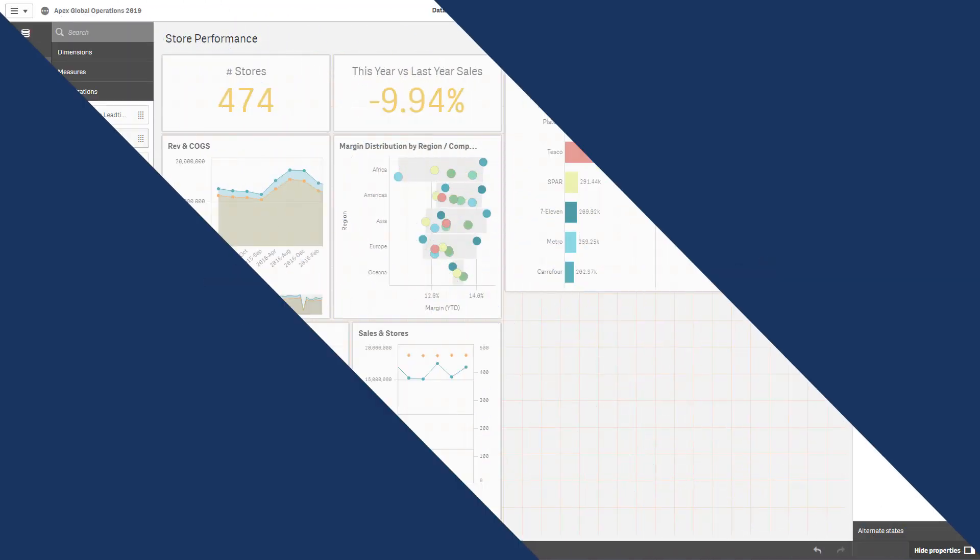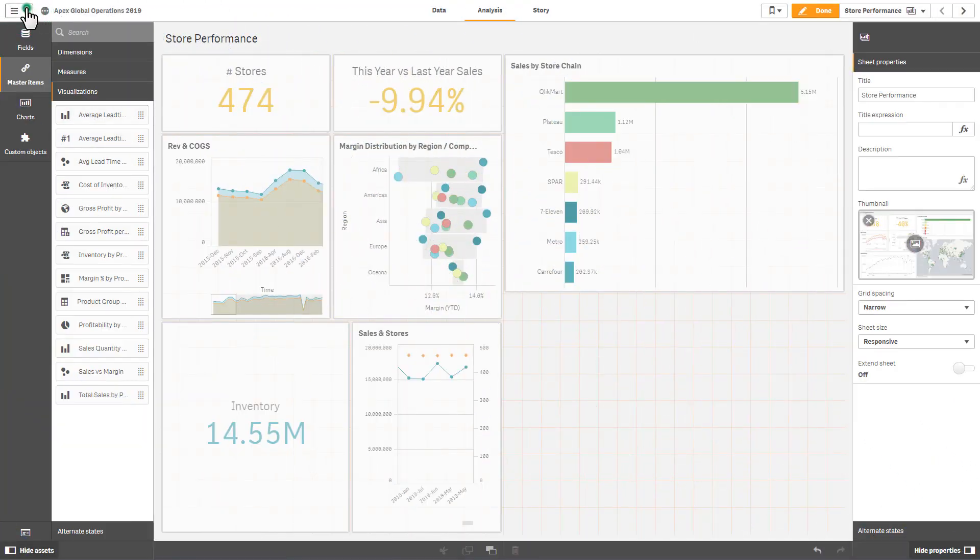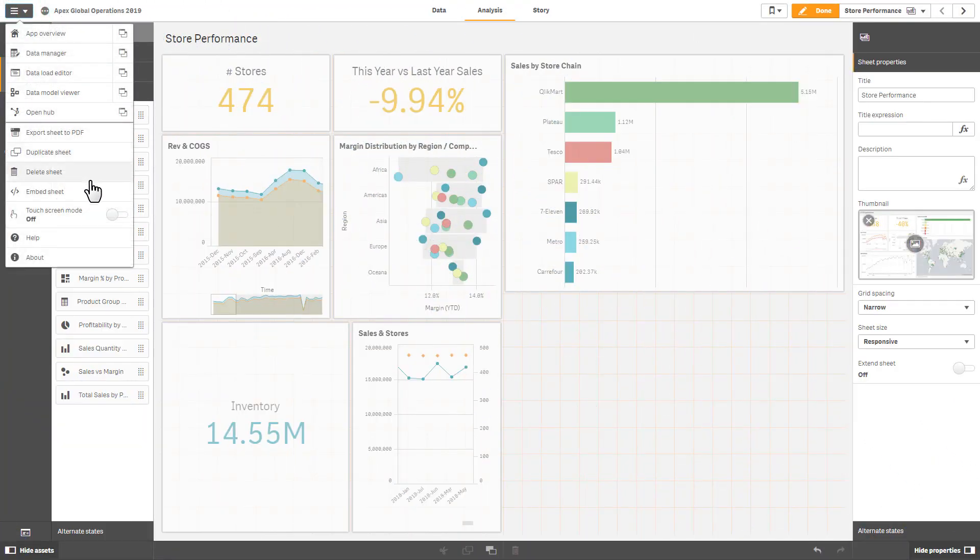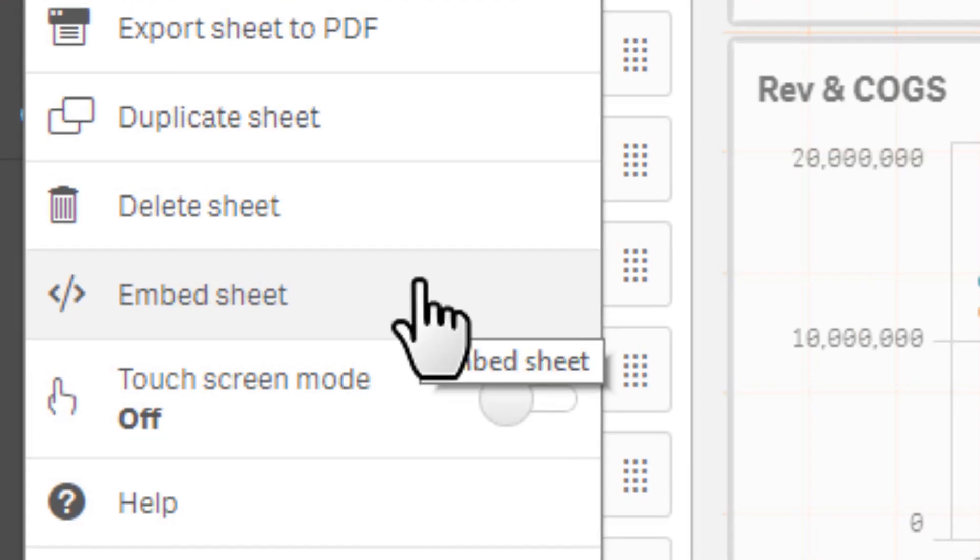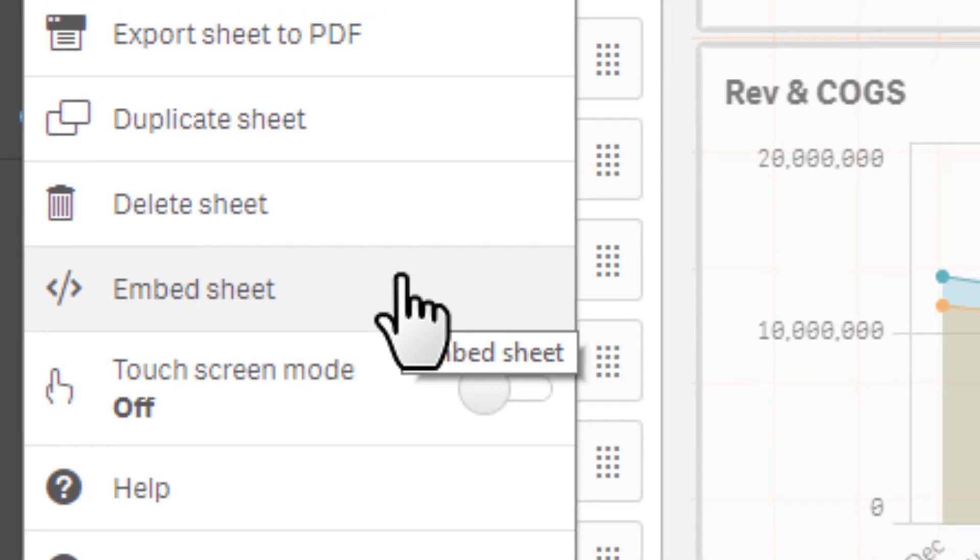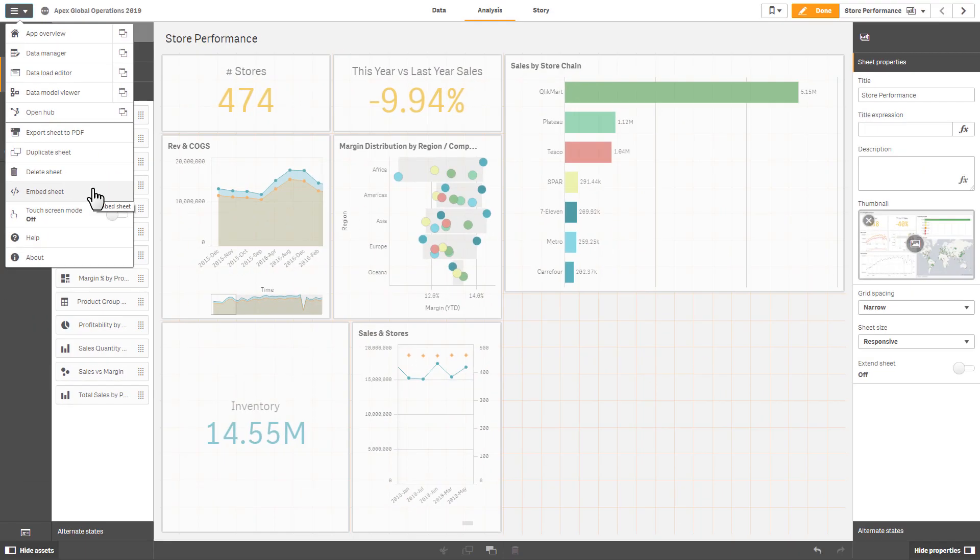A little hidden feature that you may not be aware of is the new Embed Sheet option available in the action menu on the upper left of the Qlik Sense interface.